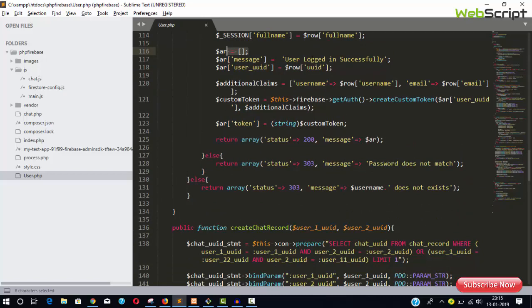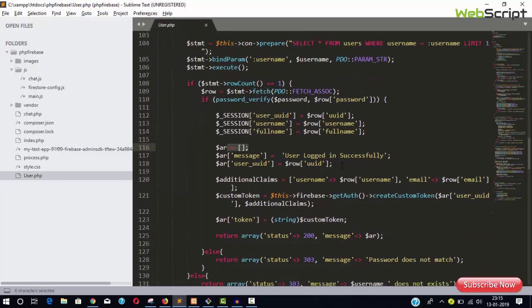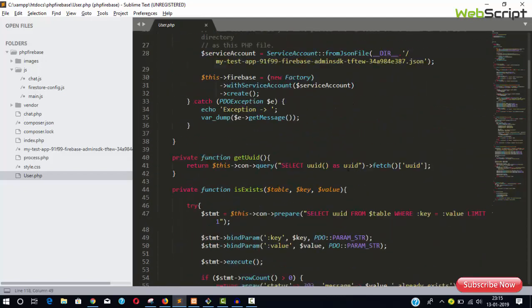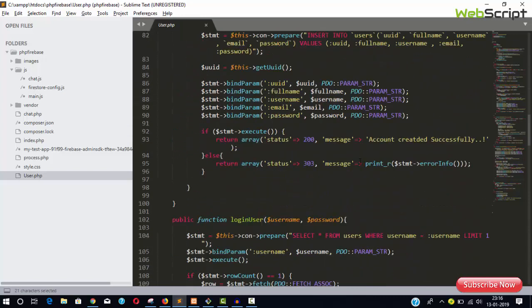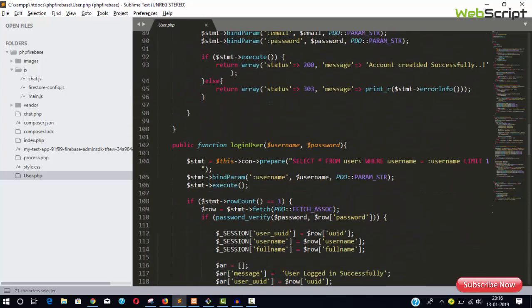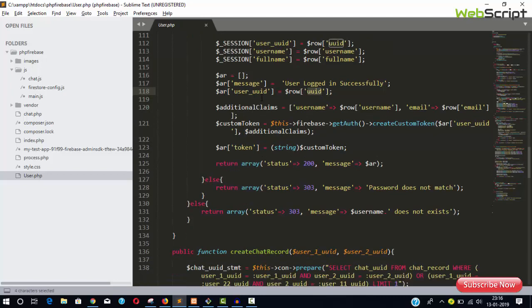In the login user function, I check if the user exists and if the password matches. This is normal PHP code. I've declared an array—if the user logs in successfully, I get the user UUID. UUID is a unique universal ID that you can generate using the SQL command SELECT UUID.